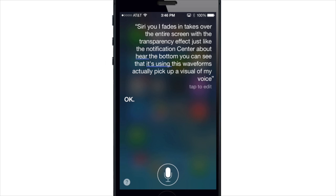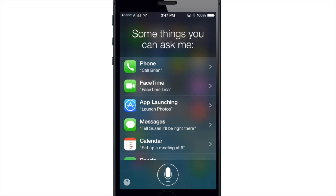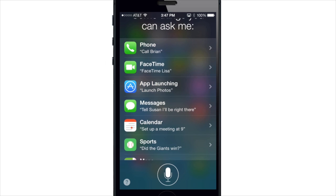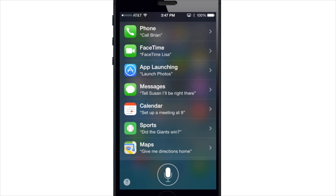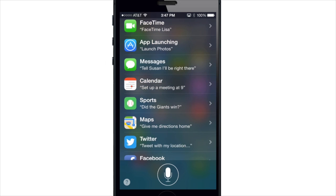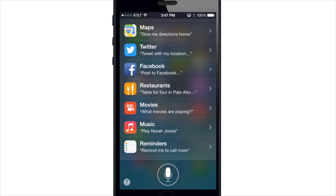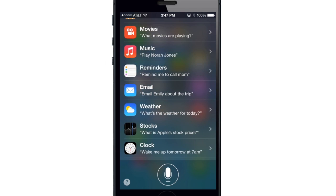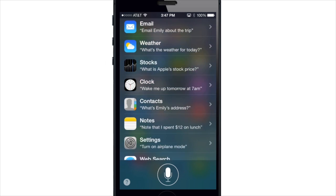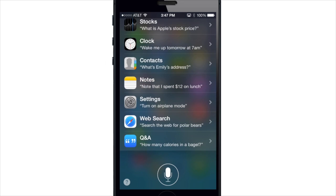If we tap the question mark down here in the bottom left-hand corner, which actually replaced the information icon, you'll see all sorts of things that you can ask Siri. You can call Brian, FaceTime Lisa, launch photos, tell Susan I'll be right there, use it for calendar, sports, maps, Twitter, Facebook, restaurants, movies — there's a whole lot of different things you can use this for.